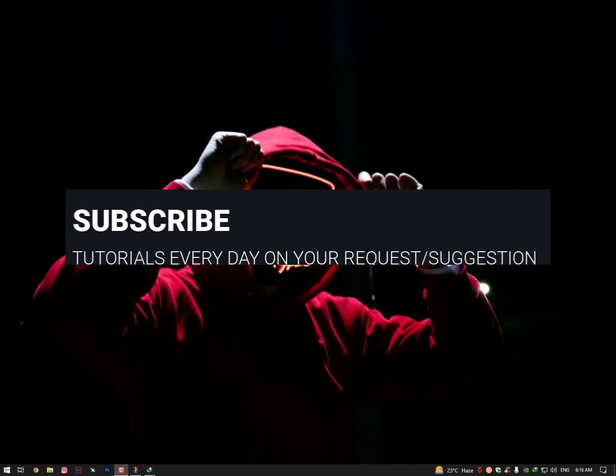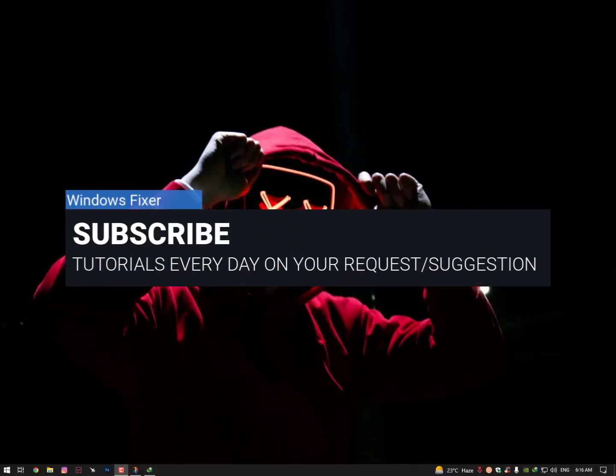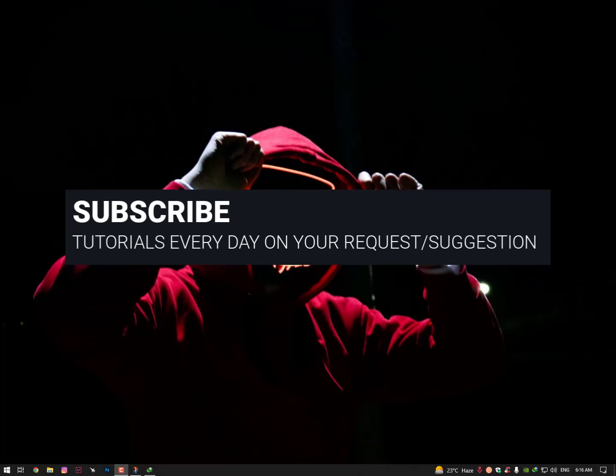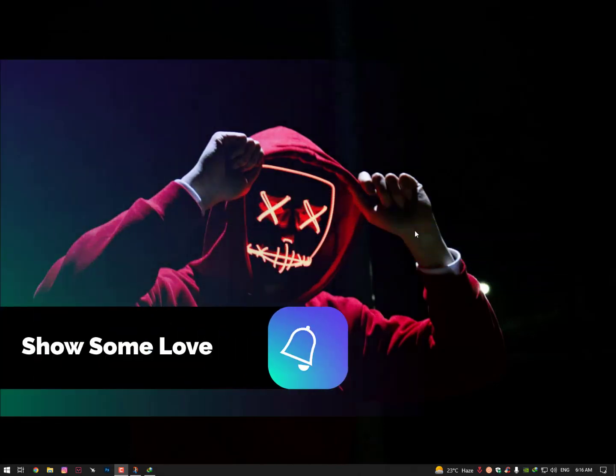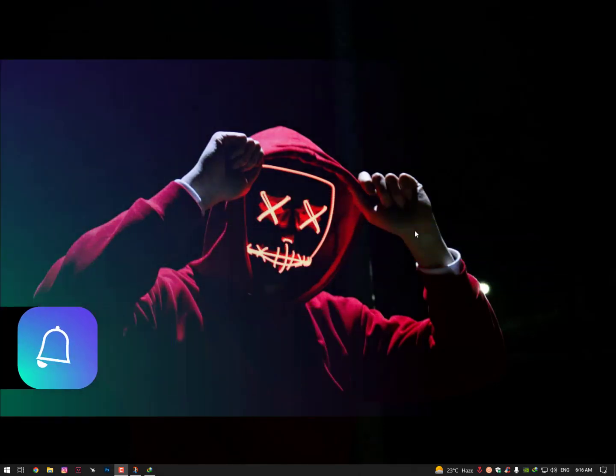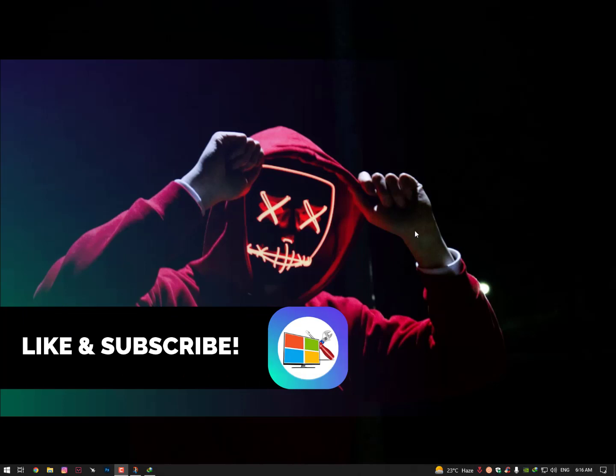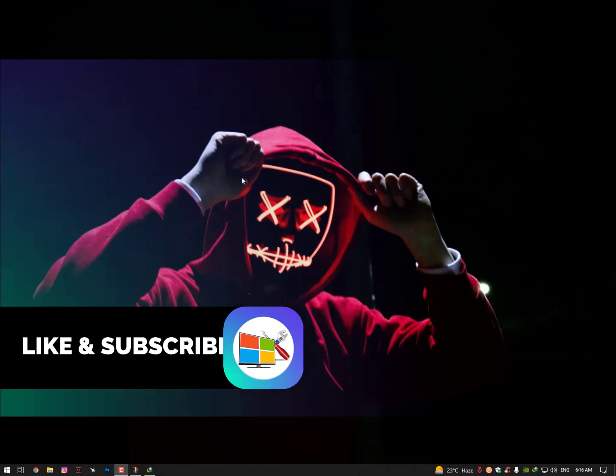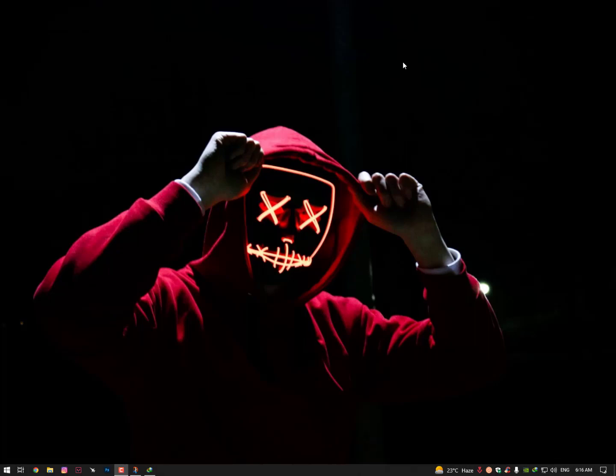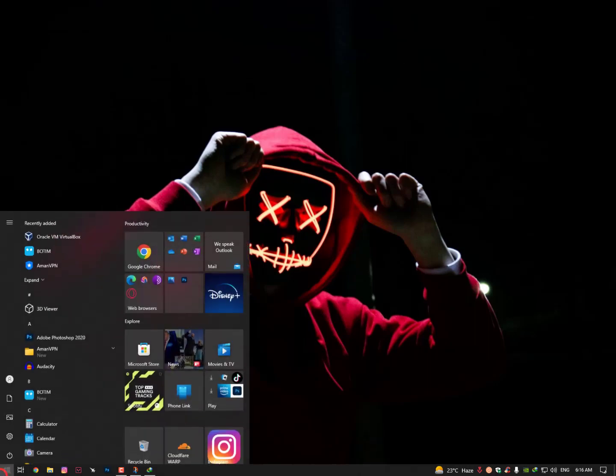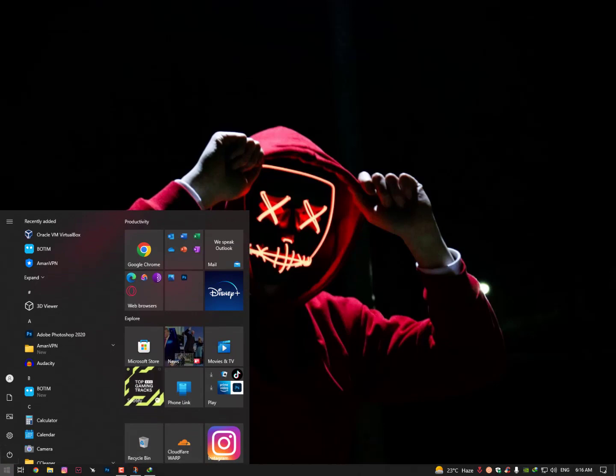Hey guys, so Media Player encountered a problem while playing the media files. How you can fix this issue I'll show you in this video. If you are new on my YouTube channel, kindly hit the subscribe button and like this video. If you have any suggestion for me or any request for tutorials, let me know in the comment section. Let's start the video tutorial. Just click on the Windows icon.